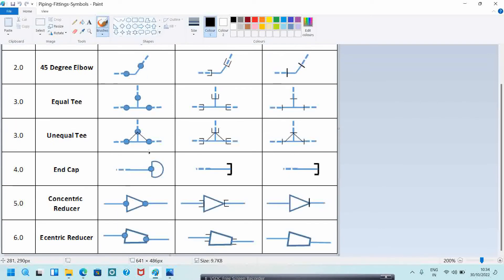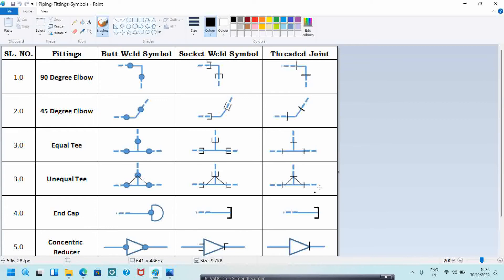For an equal tee: butt weld, socket weld, and threaded symbols are shown. For an unequal tee: butt weld, socket weld, and threaded symbols are shown. This is the end cap symbol for socket weld, butt weld, and threaded. This is the concentric reducer for butt weld, threaded, and socket weld, and this is the eccentric reducer for butt weld, socket weld, and threaded.